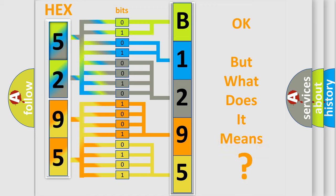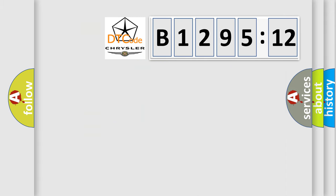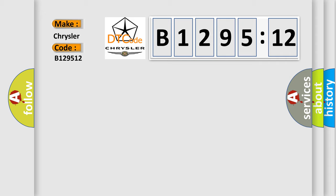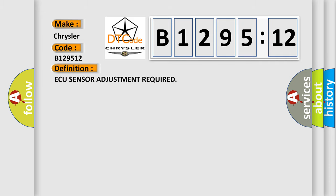The number itself does not make sense to us if we cannot assign information about it to what it actually expresses. So, what does the diagnostic trouble code B129512 interpret specifically for Chrysler car manufacturers?